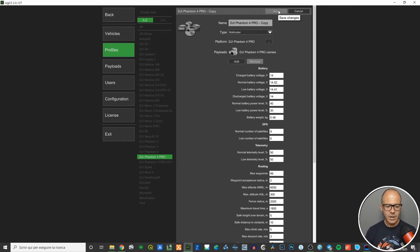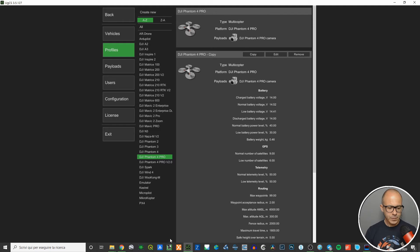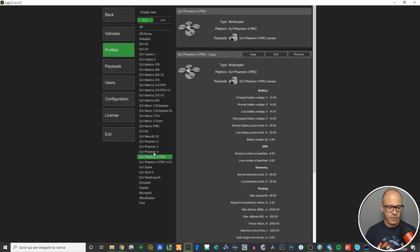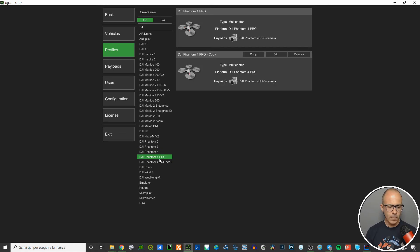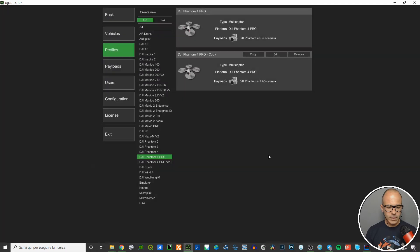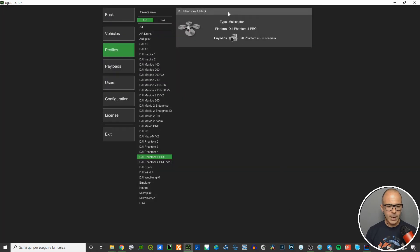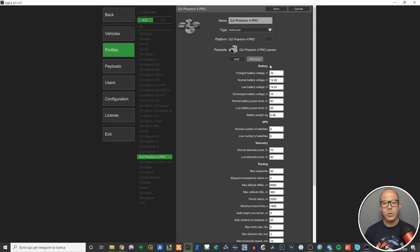After making changes you can save. Once saved, if you click on DJI Phantom 4 Pro in the list, you'll find the original and also the copy. I'm going to remove the copy and the software will keep the original.